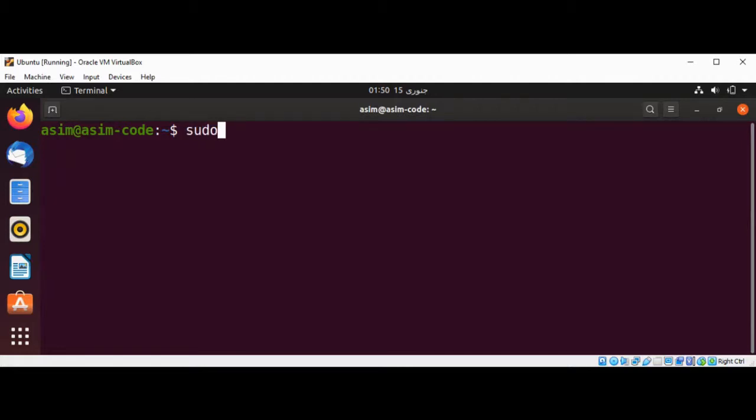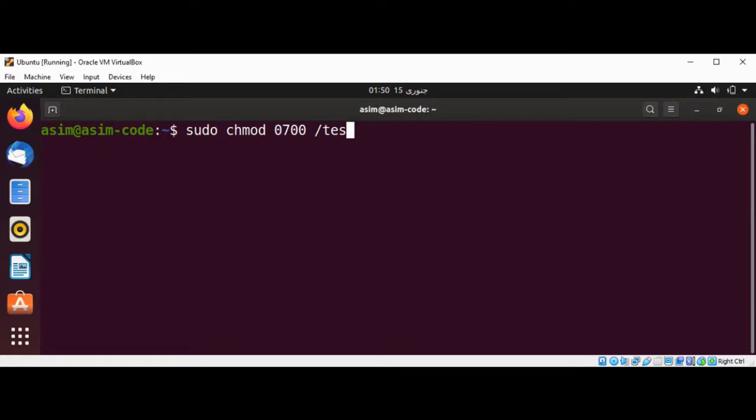So we are going to use sudo chmod 0700 and testdir, and hit enter.